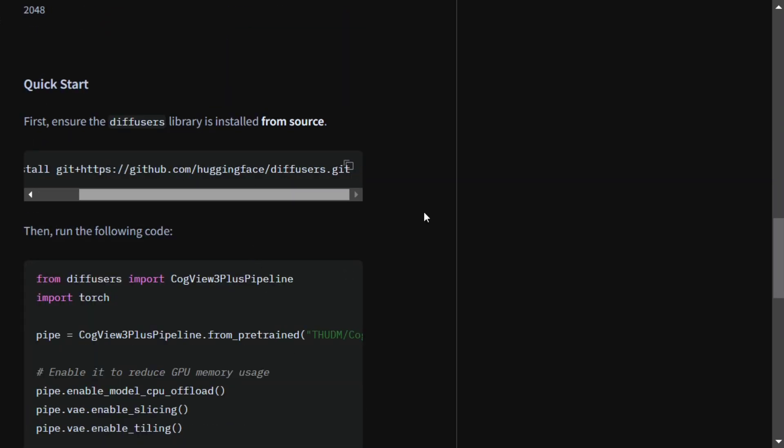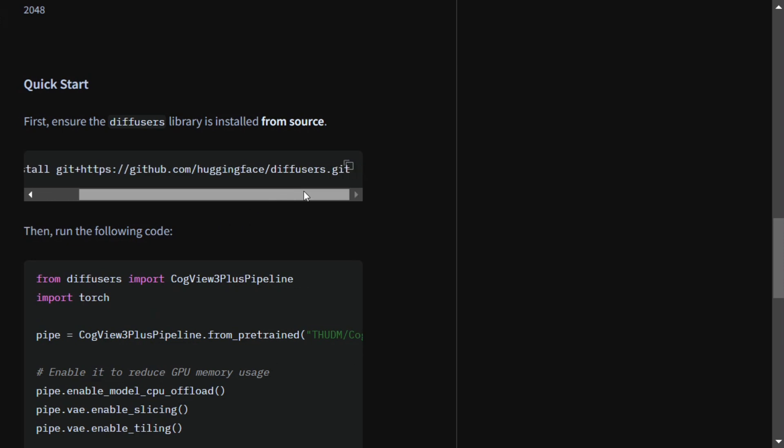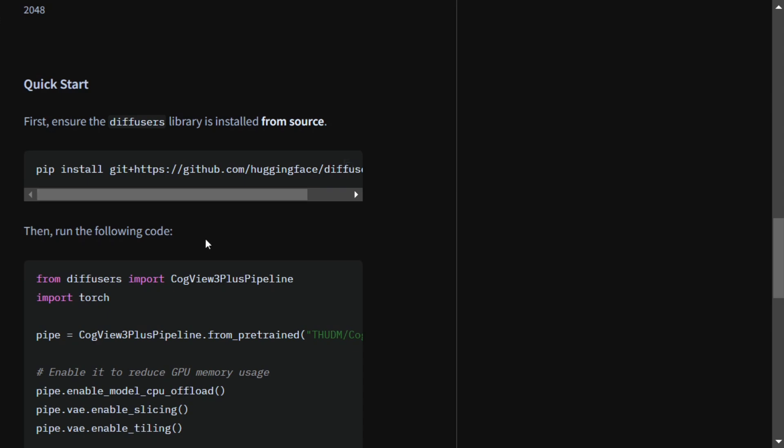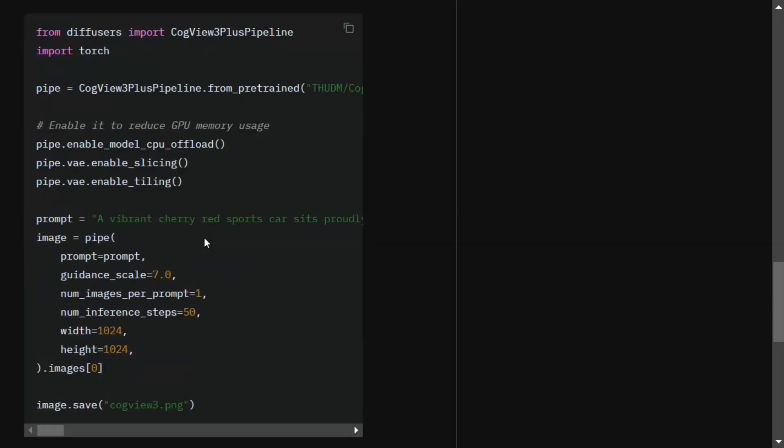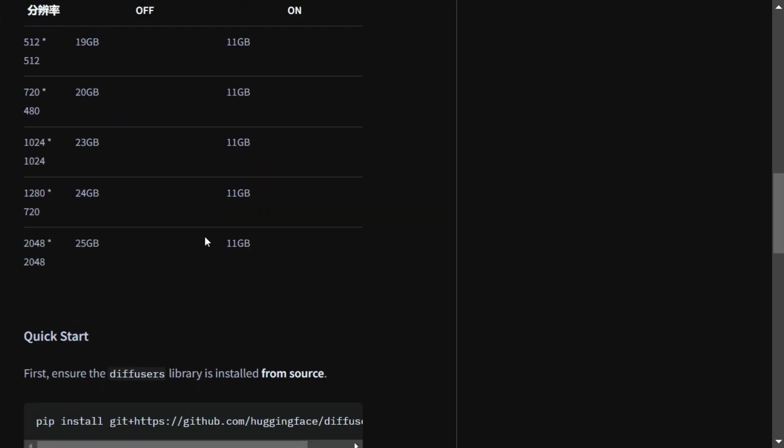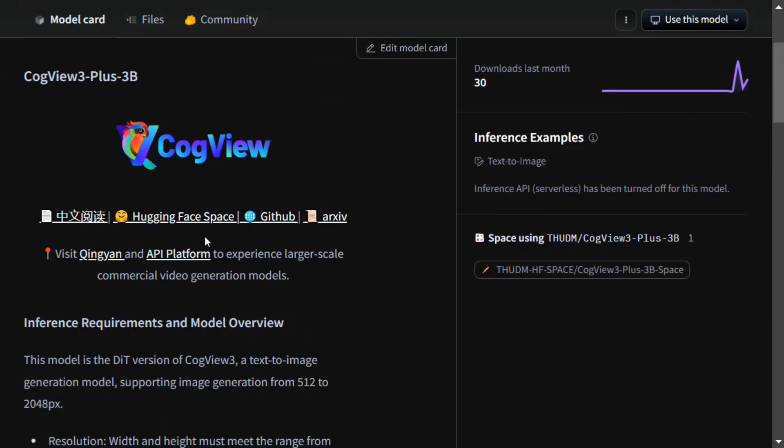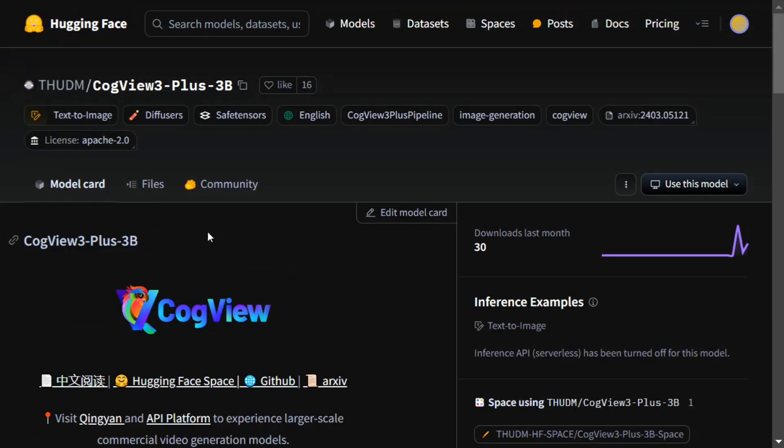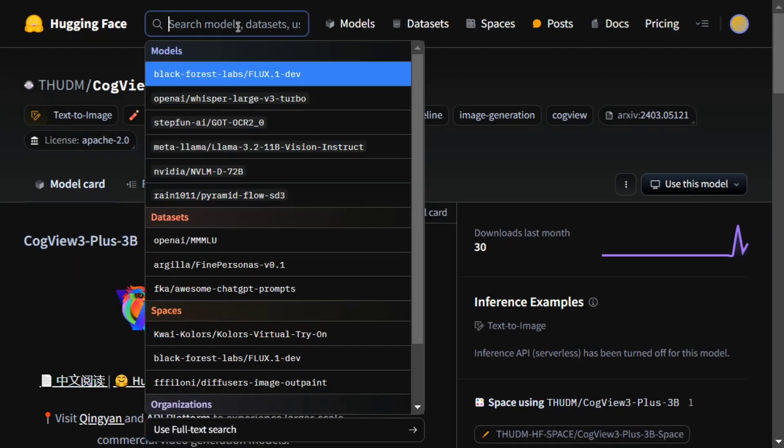They've provided steps for using the model in Python. You need to pip install the latest version of diffusers, then use their code - it's very straightforward. If you don't want to run the code yourself, the model is now available on Hugging Face Spaces as well. Let's see how it performs.